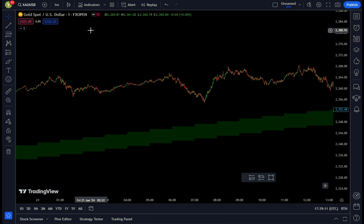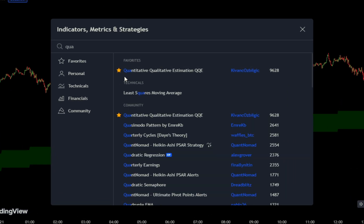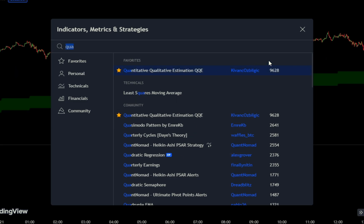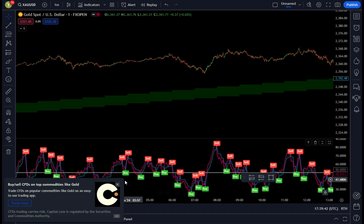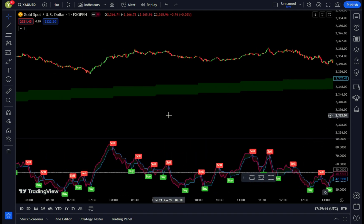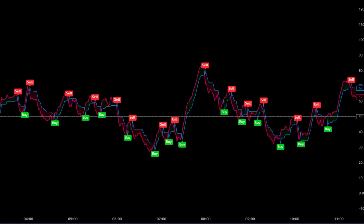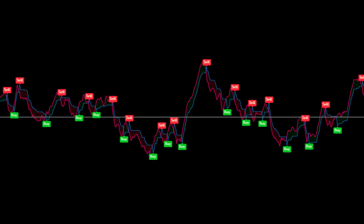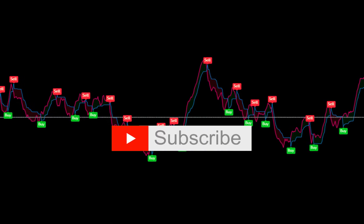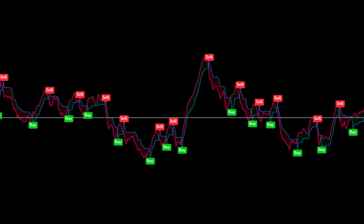Next, add another indicator called Quantitative Qualitative Estimation from Kavanaugh's Belgic. Go to the Indicator Search tab, type in the name, and select it from the results. Once added, leave its settings at their default values as they are already optimized for this strategy. This indicator is crucial as it provides additional confirmation for your trading decisions, helping you determine the best times to buy or sell. By analyzing both quantitative and qualitative aspects of market data, it enhances the accuracy of your trades, making this strategy more reliable and effective.